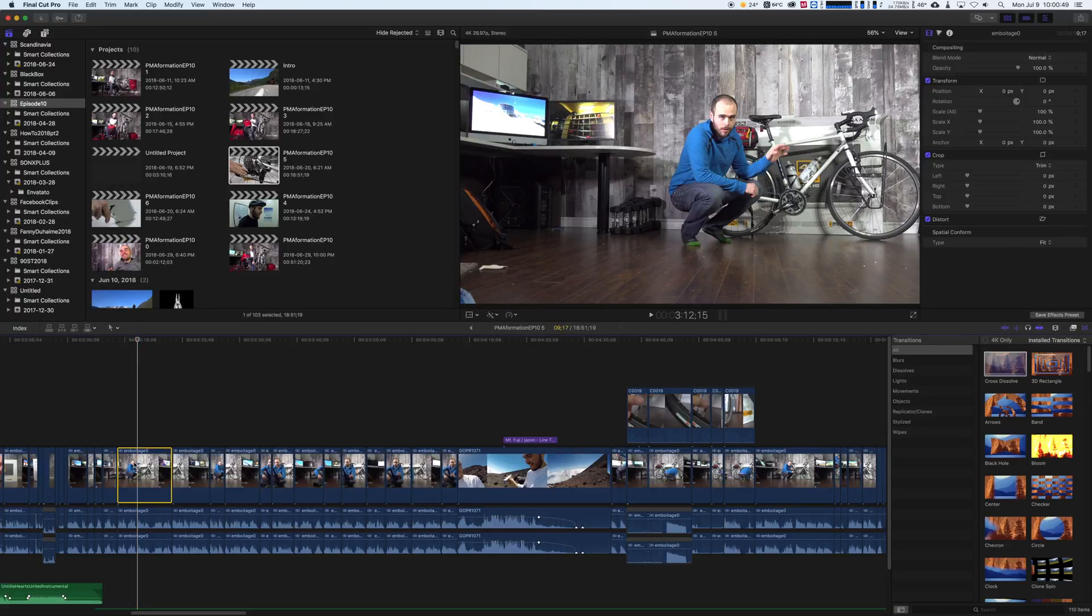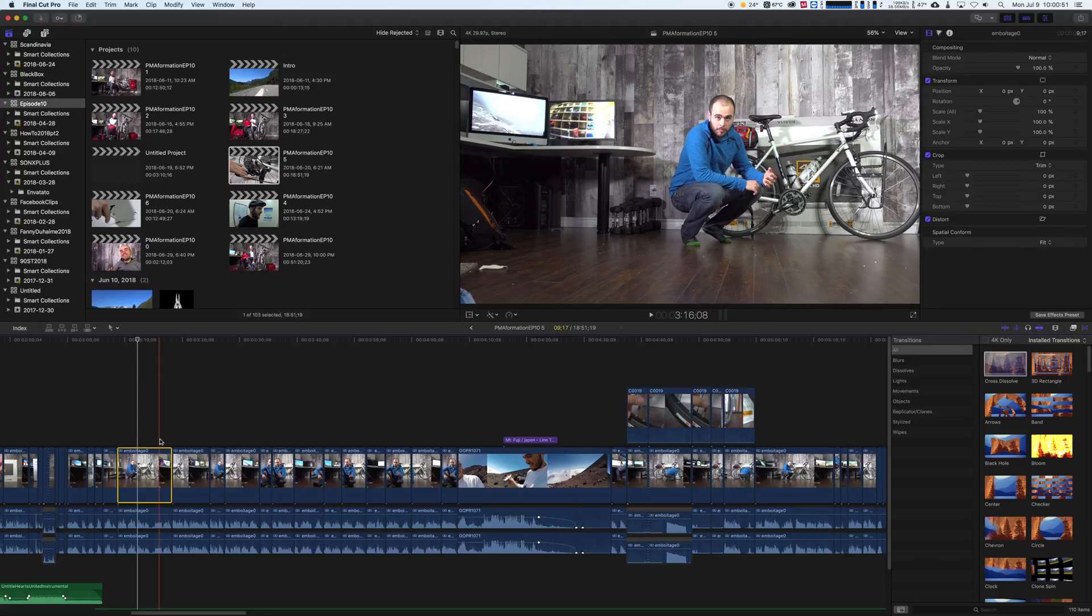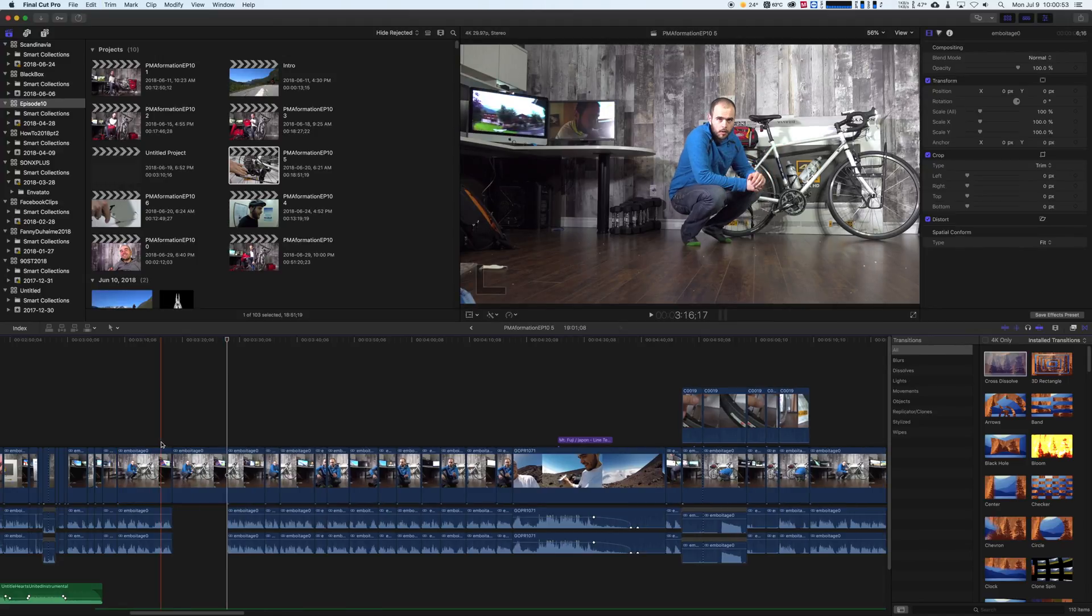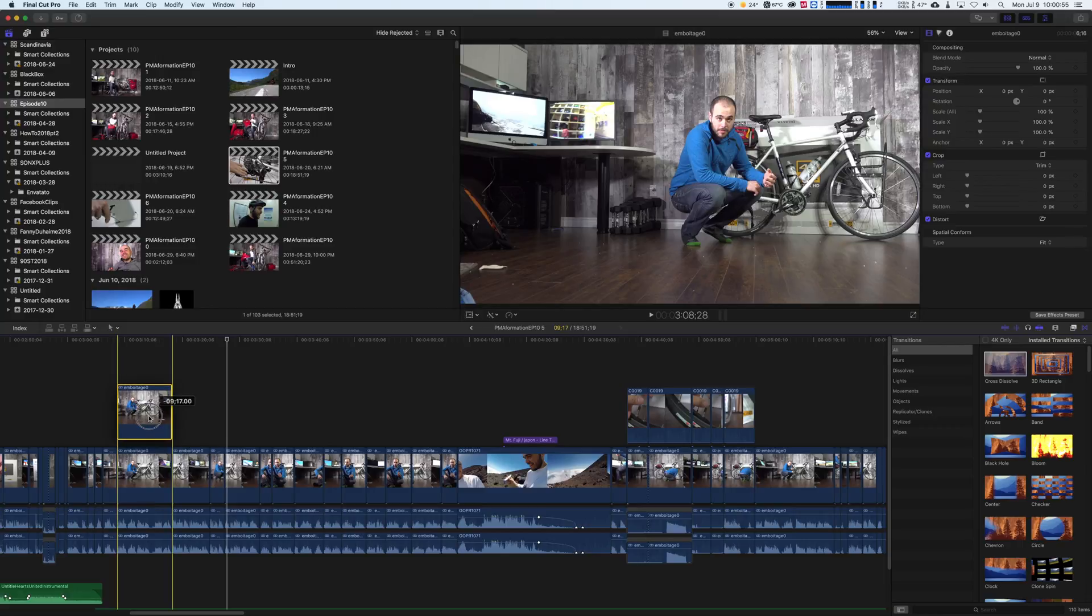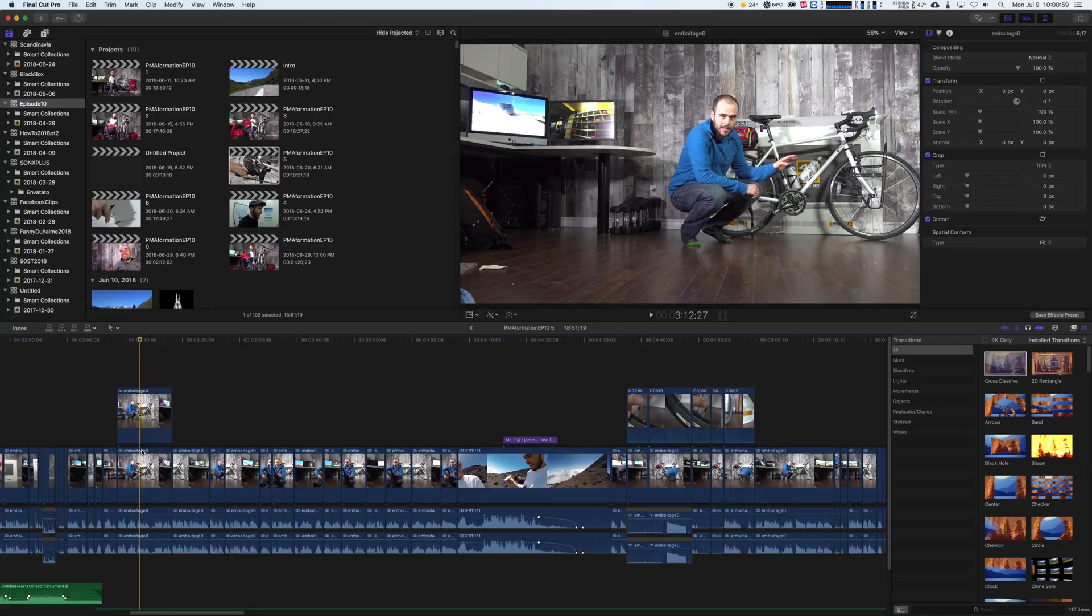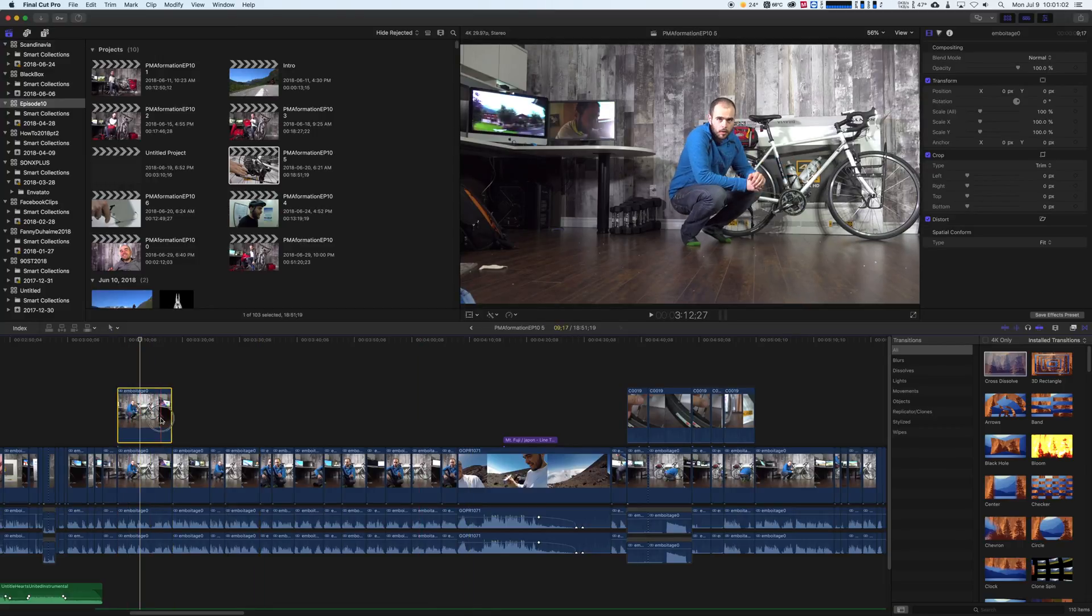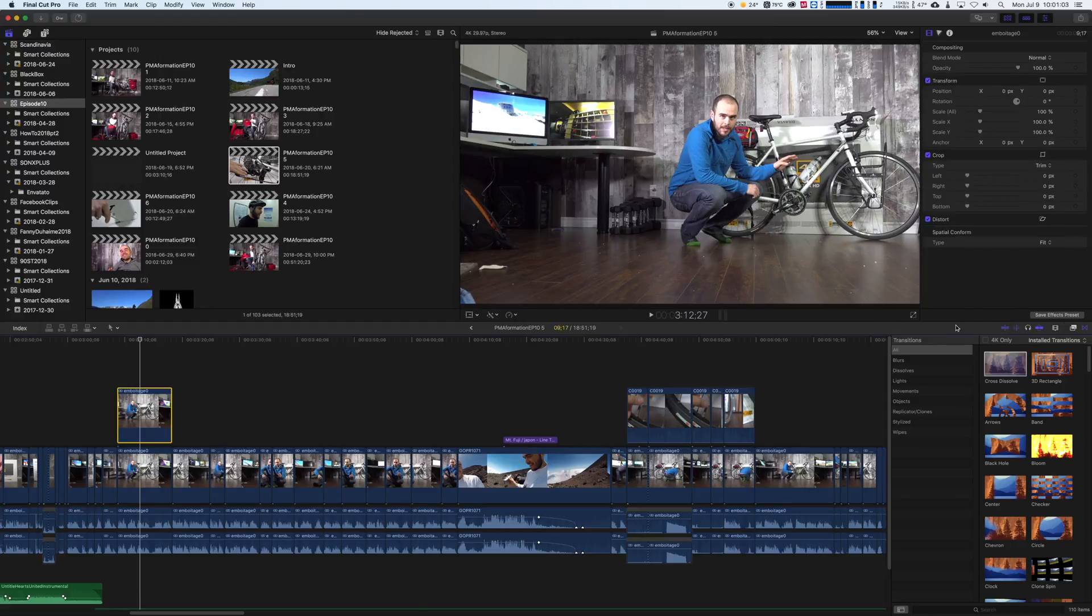Just go to the end of your video, Command V, and place your video on top of the other one. So you have the same video twice.